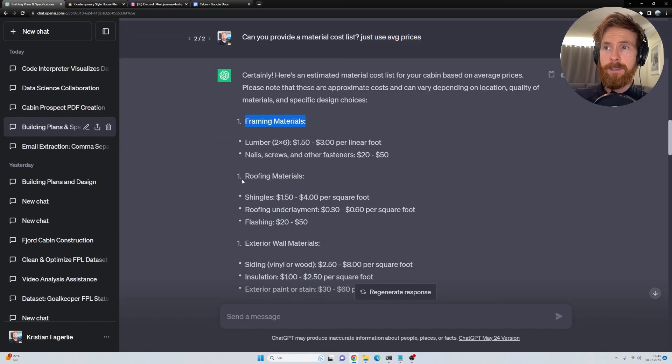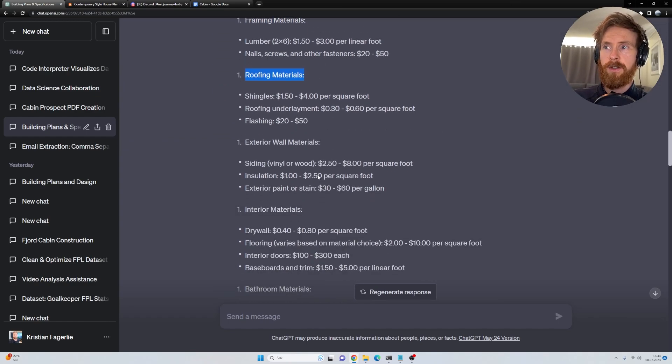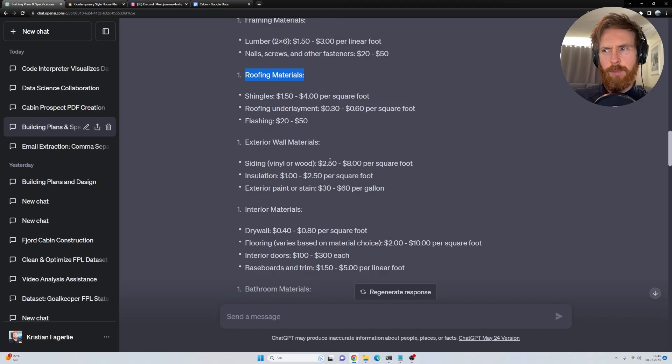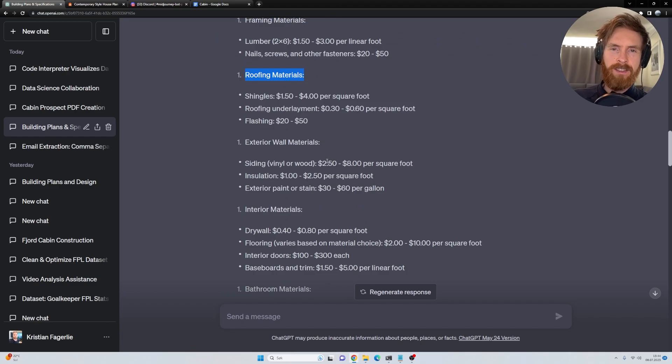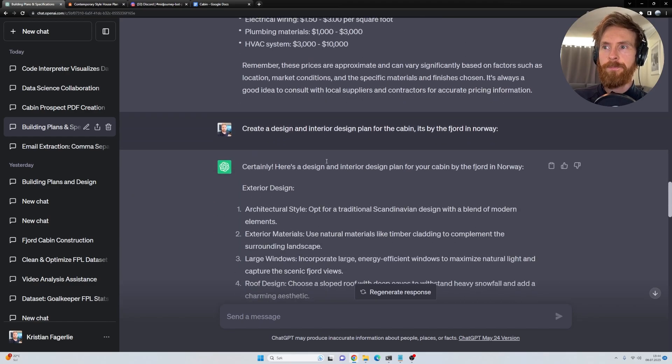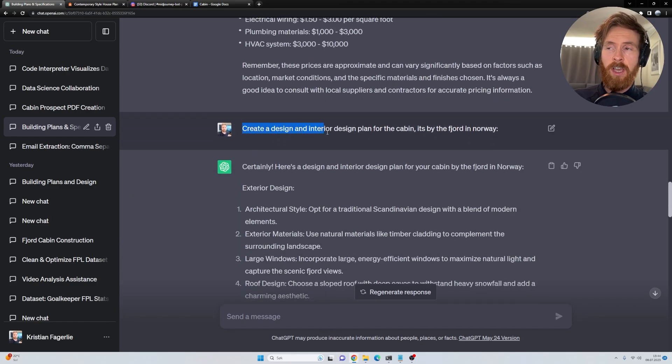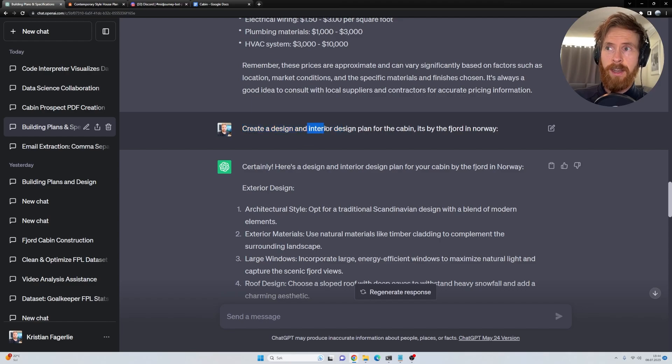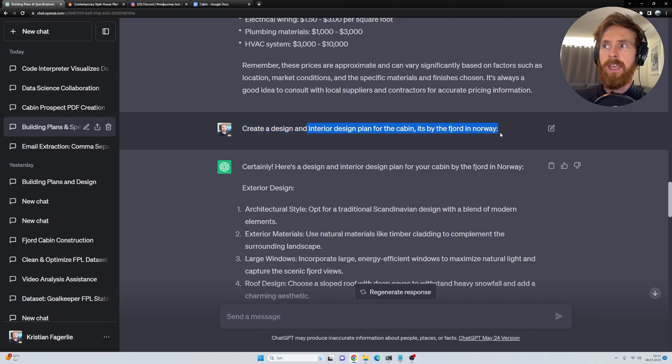We got framing materials, roofing materials, and it's probably just an average price, but this is just for show. You can of course look up your own prices if you wanted to do that. And then I wanted to create a design and interior design plan for the cabin.